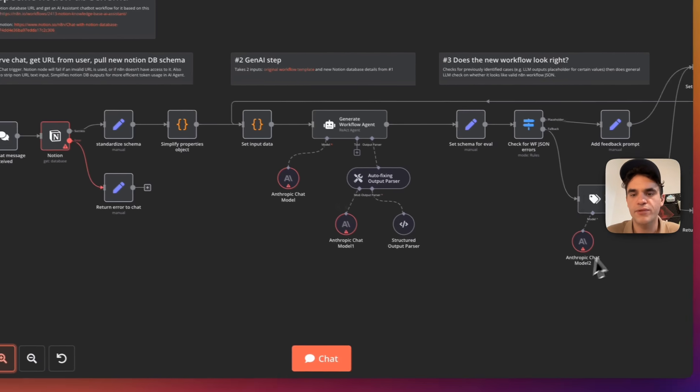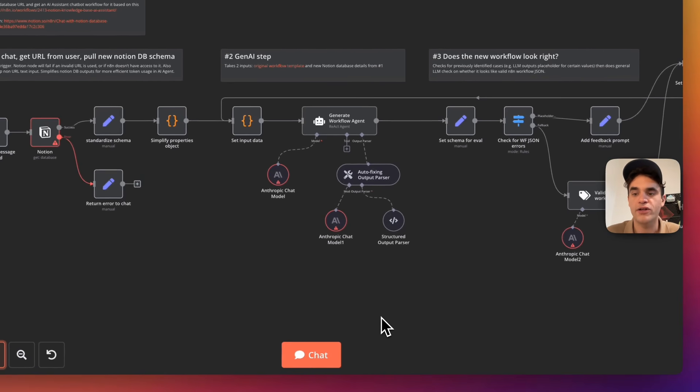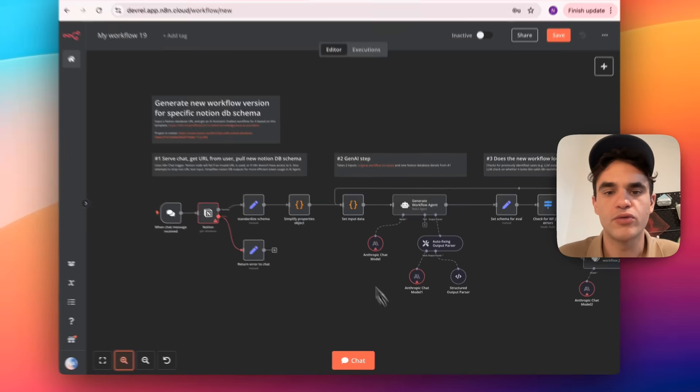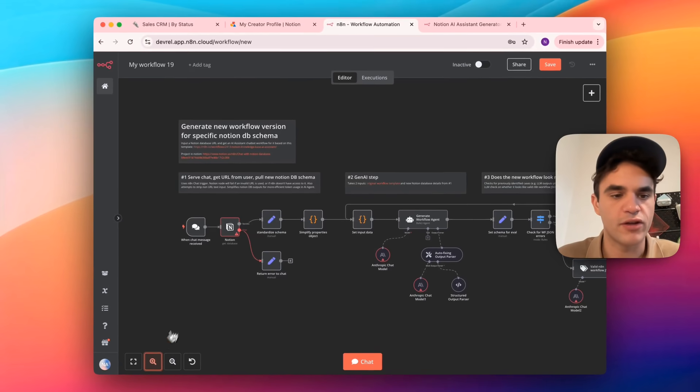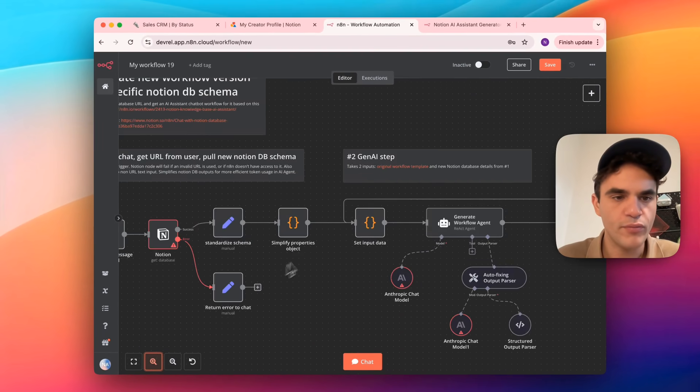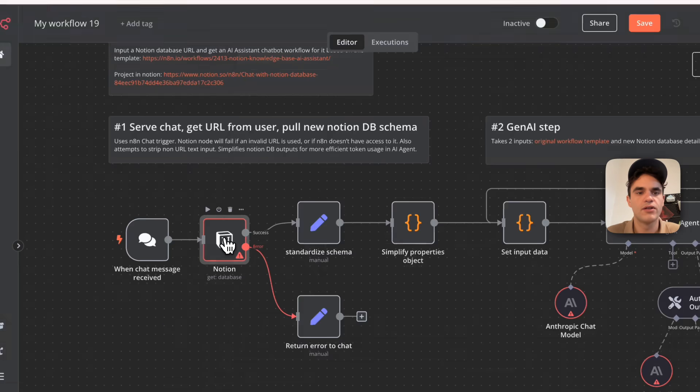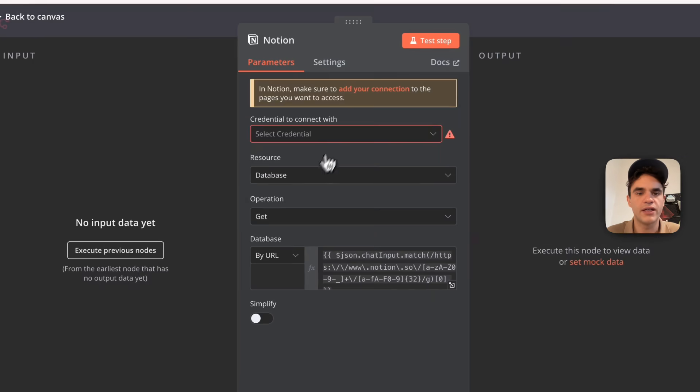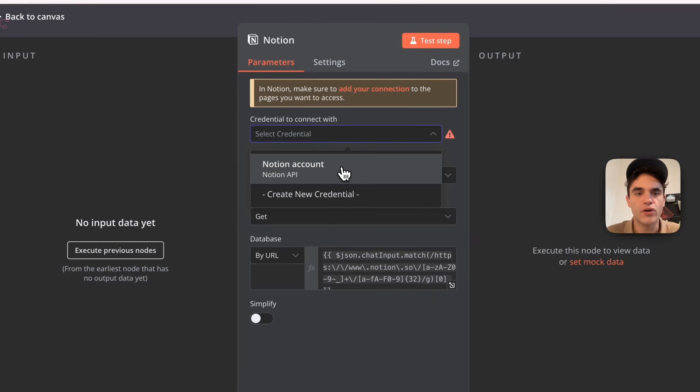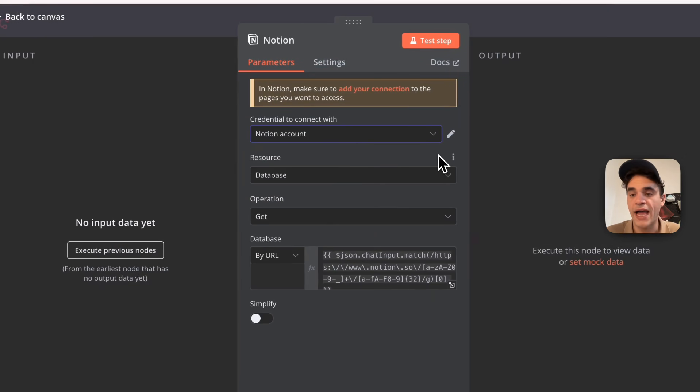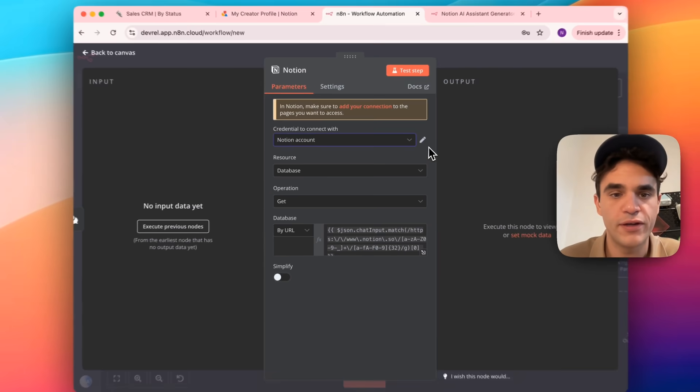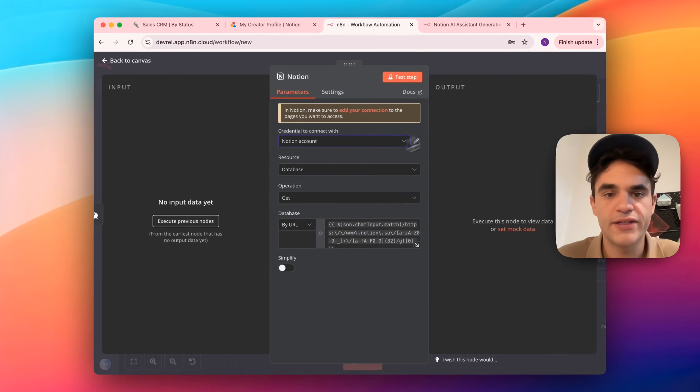These are the steps where I need to add a credential so we can interact with that service. So the first one here is the Notion node that I need to add a credential. We'll add that Notion account that we just added. That's that connection that we created earlier in the video. There's nothing else that we need to change in here.